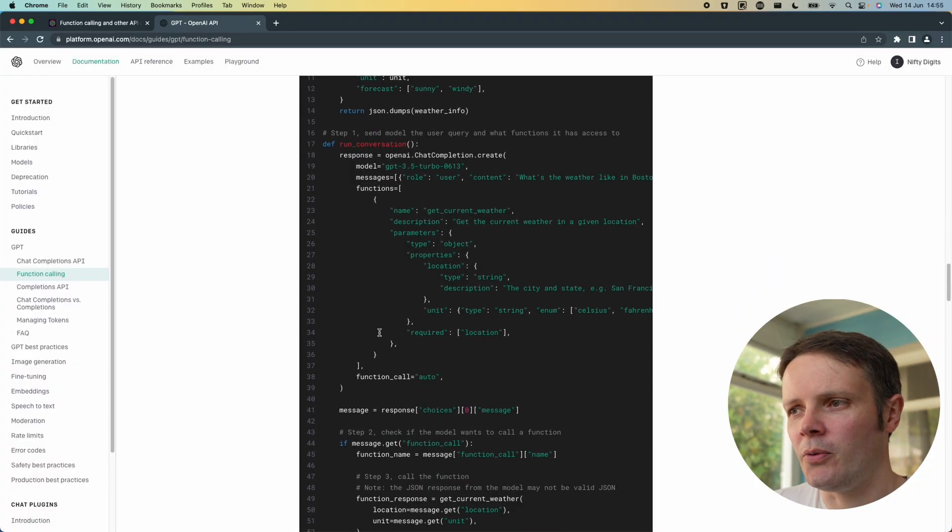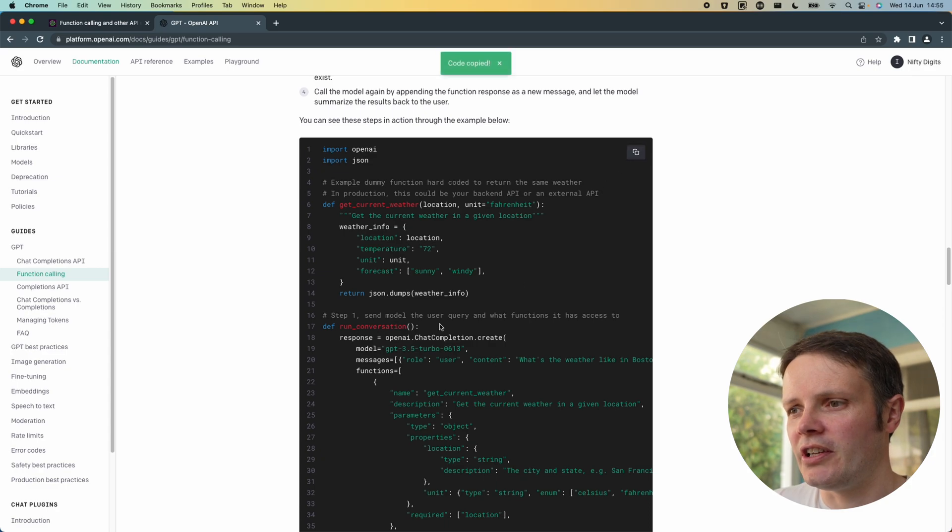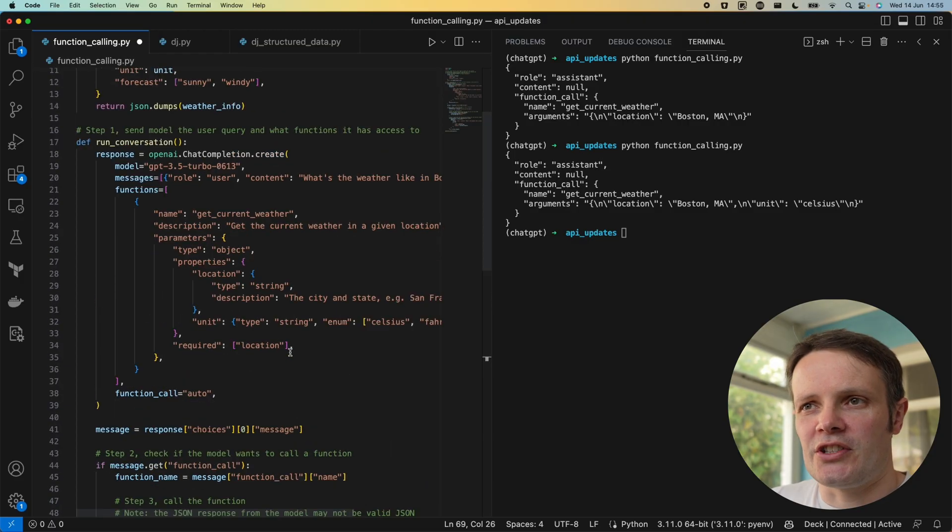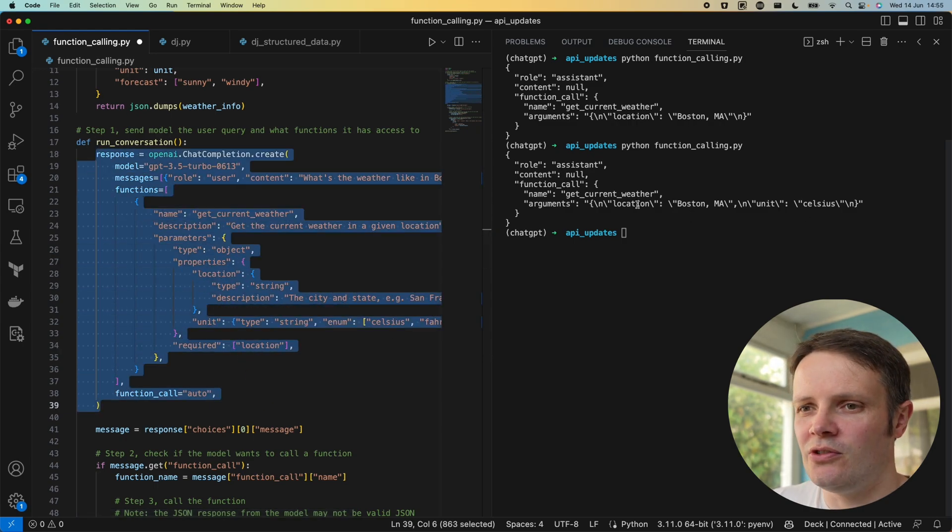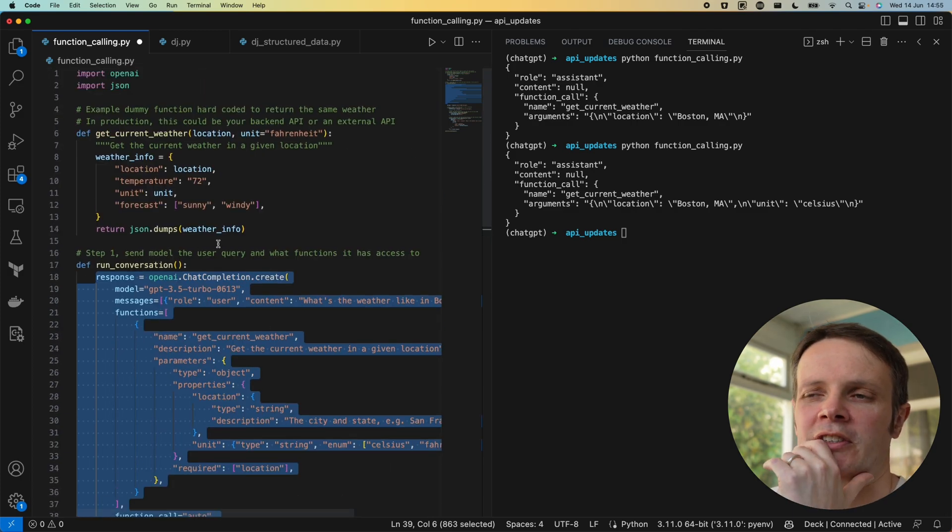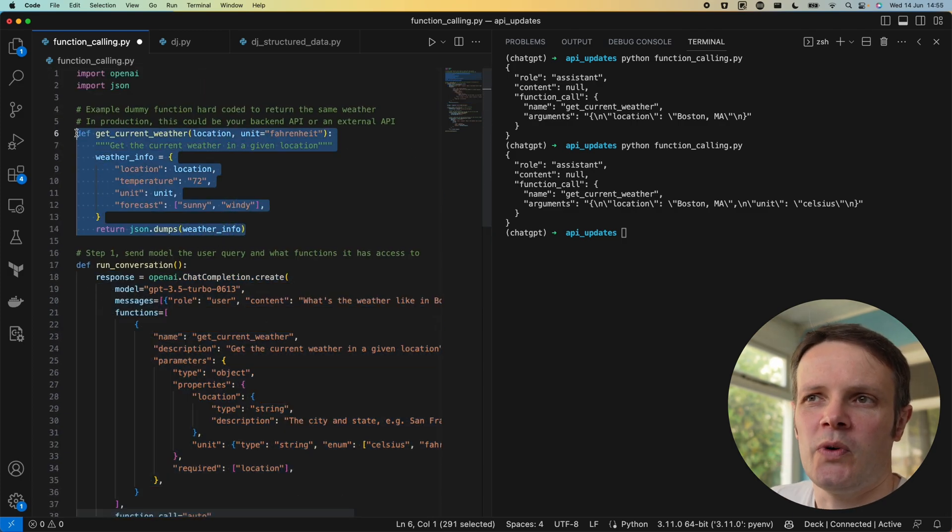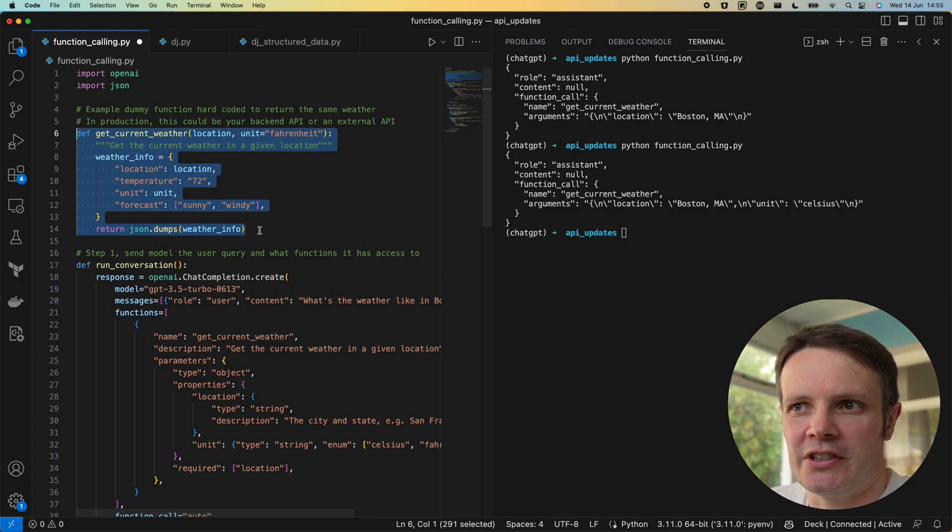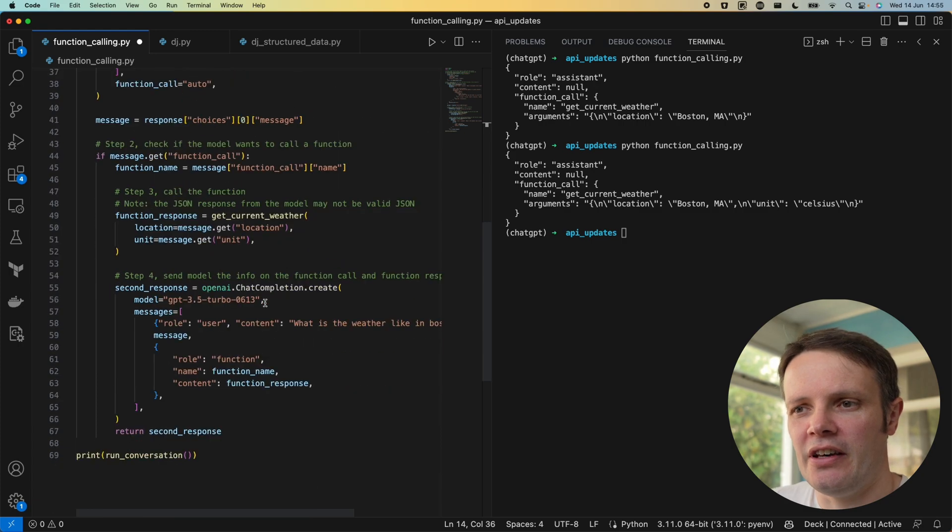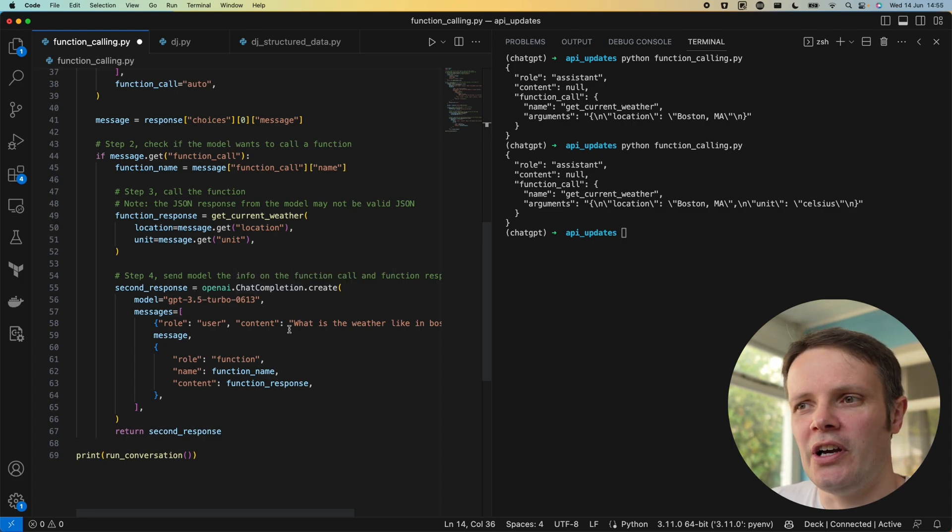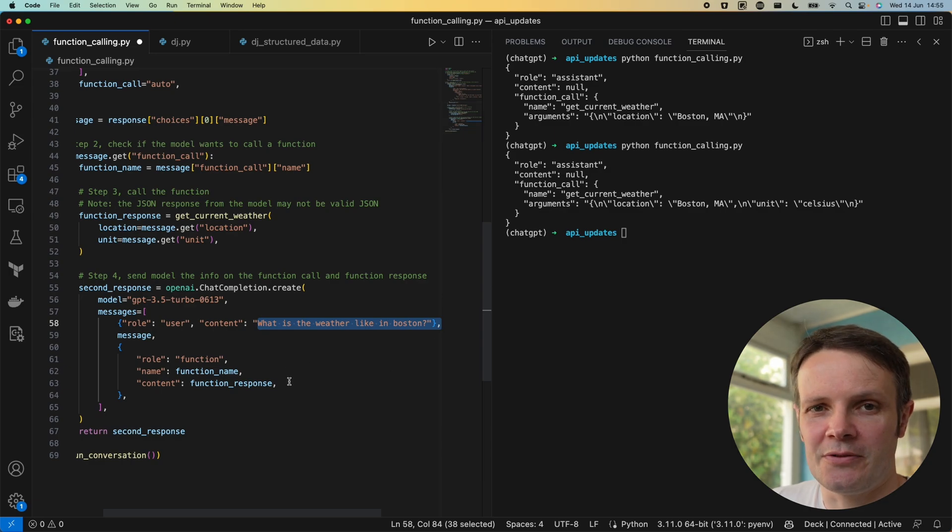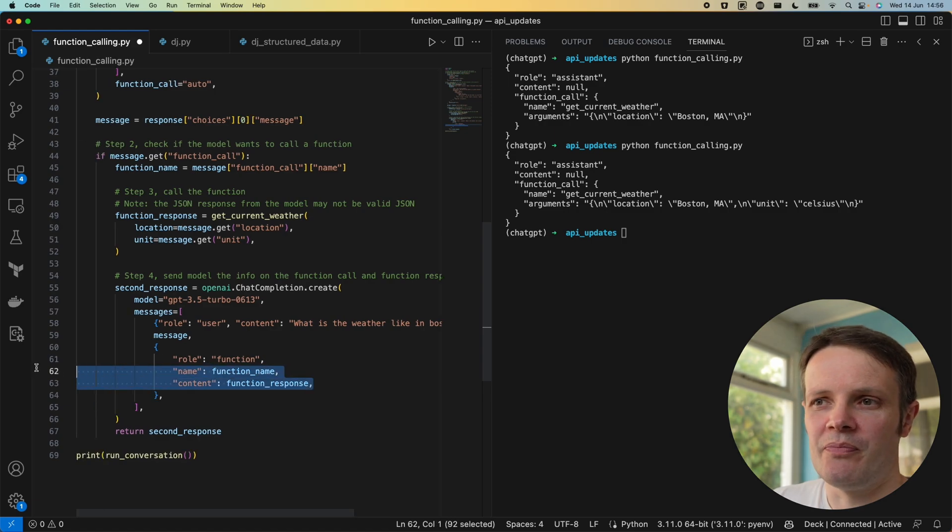We can follow on with this and take the entirety of this conversation. Given that response we are passing back into our function which is actually defined here, get current weather. This is actually just hard coded for an example but I'll give you a proper example in a second. Then pass it up to ChatGPT again and it gives you the response.